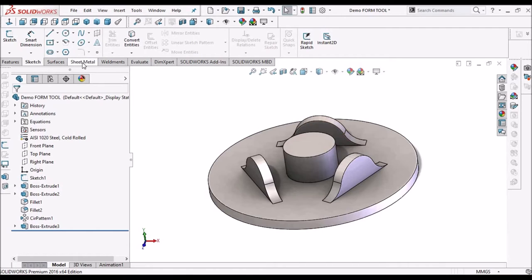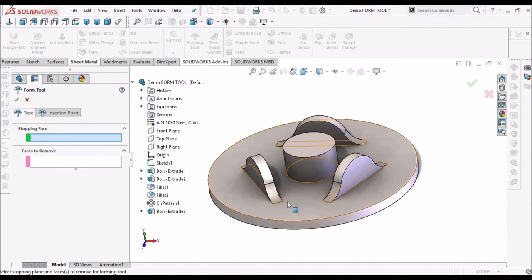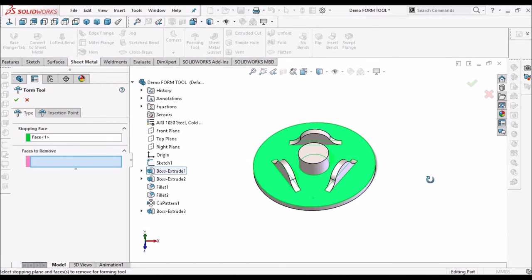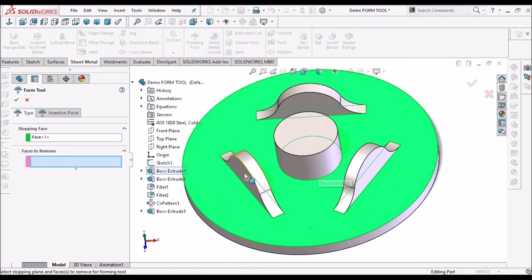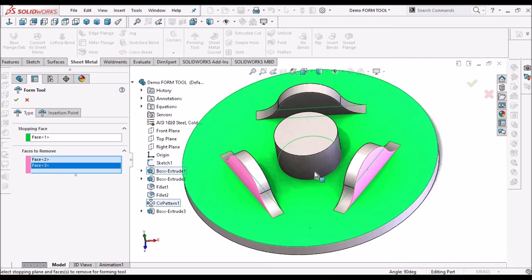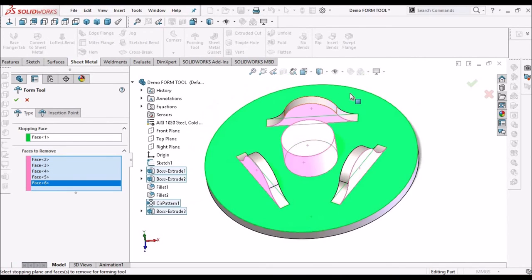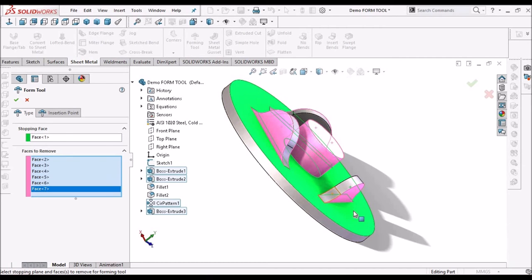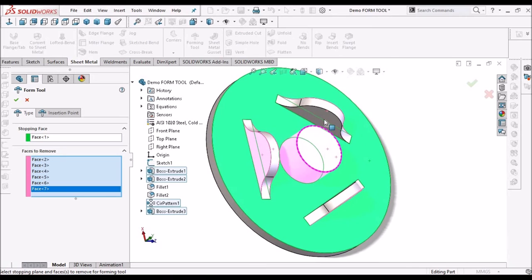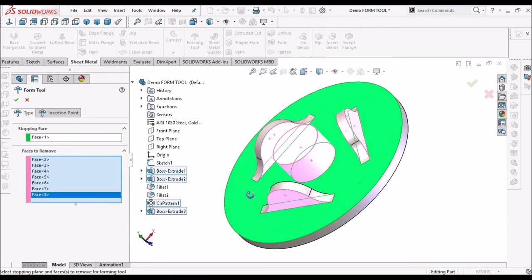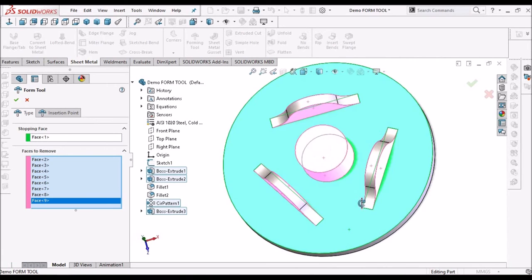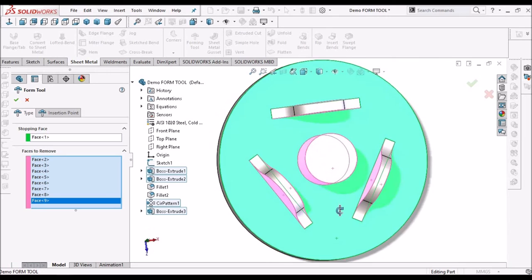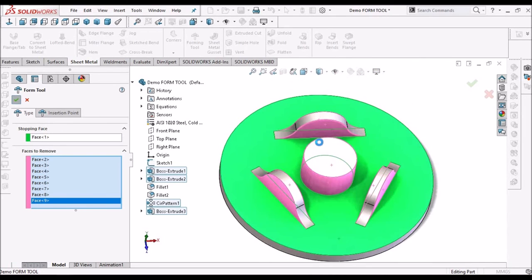Now go to sheet metal module, select forming tool feature. This will be the stopping face, and material to remove, select all the sides. See both sides needed to be selected, say ok.